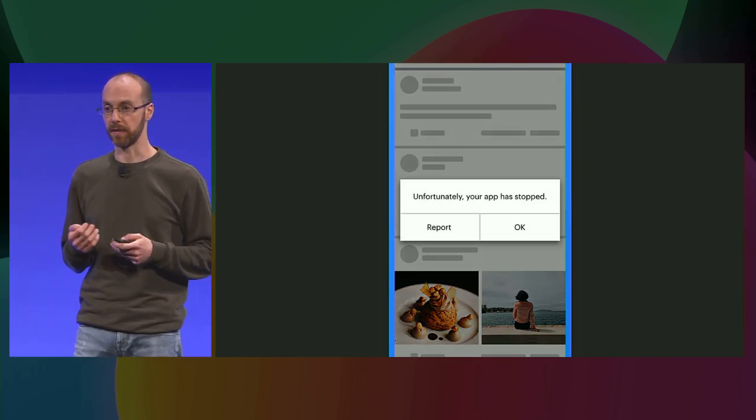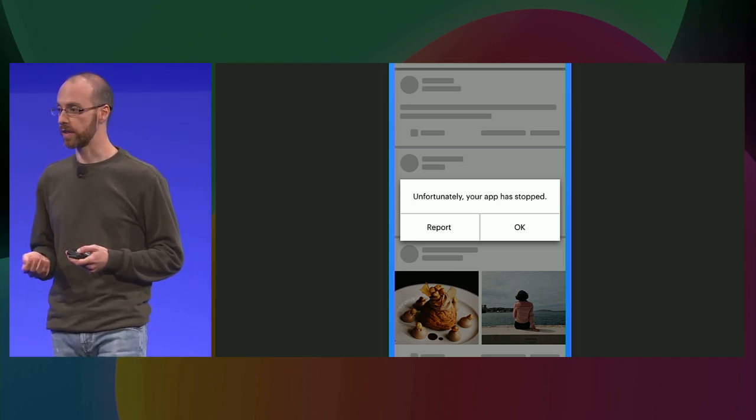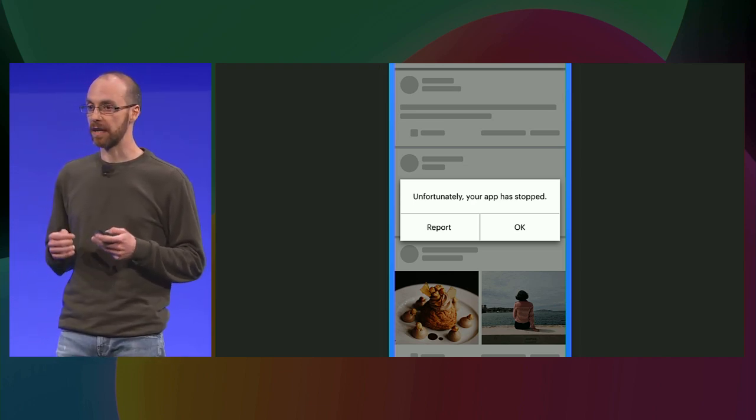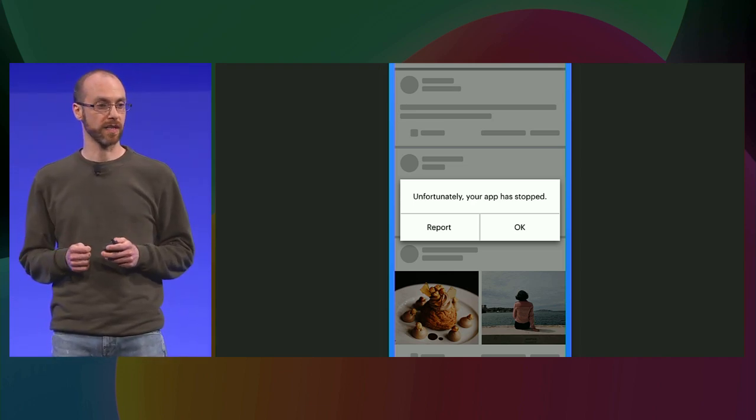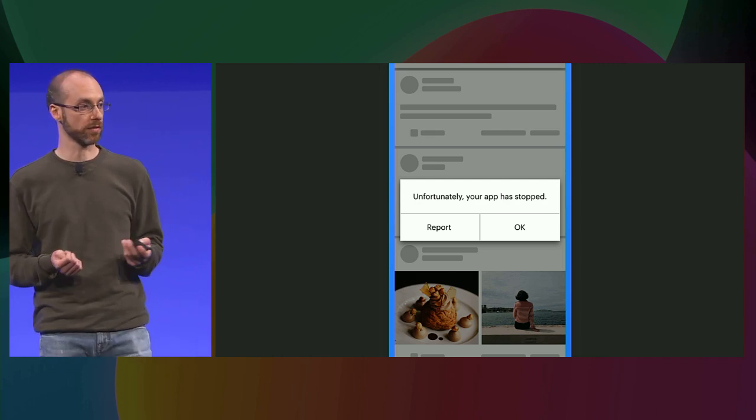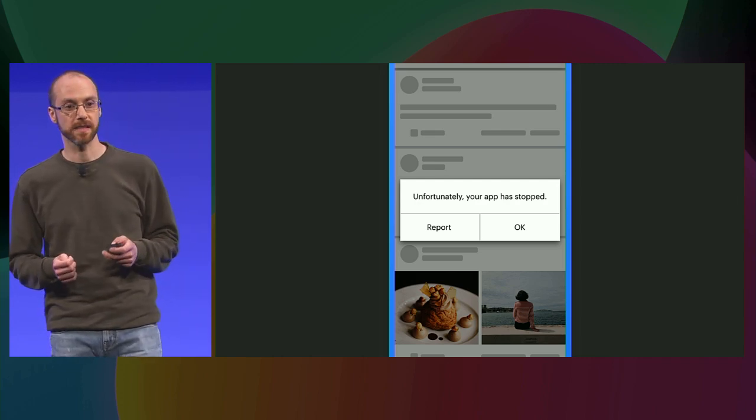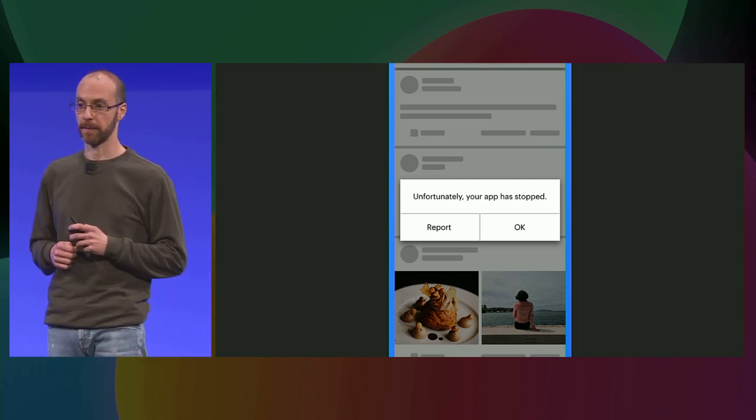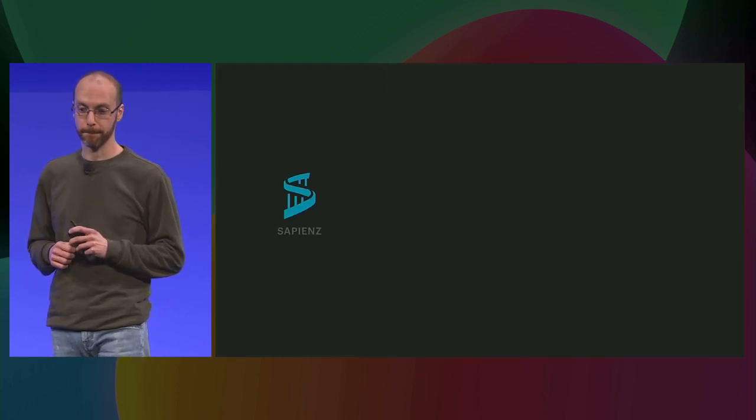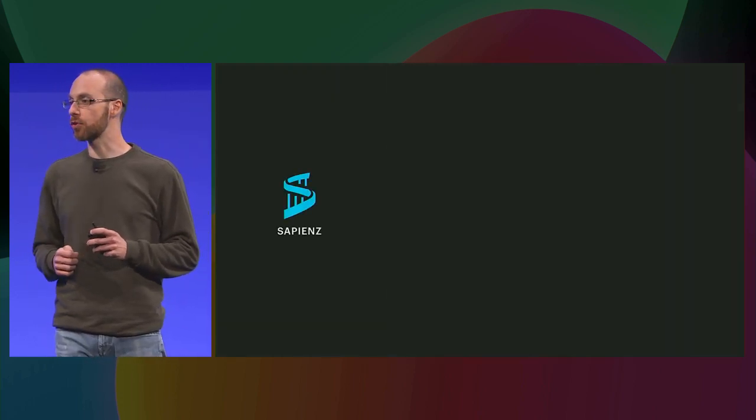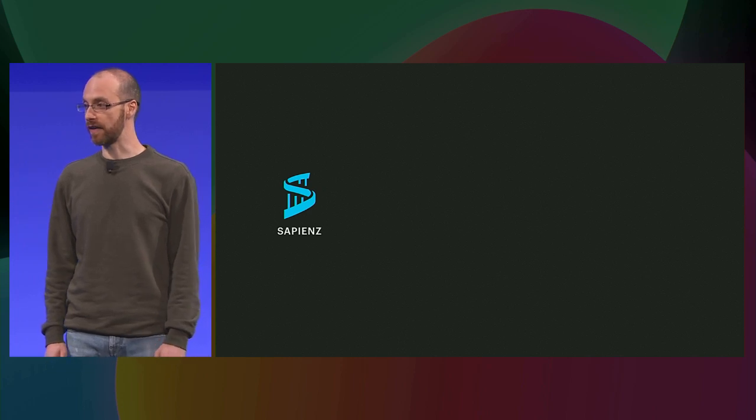In this way, if any issue is happening, so, for example, the application is crashing or slowing down, it can immediately take all the information available, including logs, a video of the tests, and then report it back.